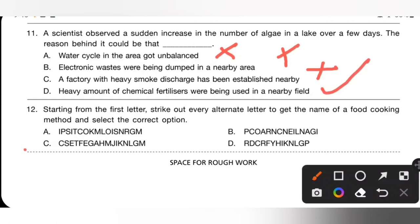Question 12: Starting from the first letter, strike out every alternate letter to get the name of a food cooking method. The options are: A — pickling, B — canning, C — steaming, D — drying. Out of these, steaming is a cooking method. Option C is the correct answer.